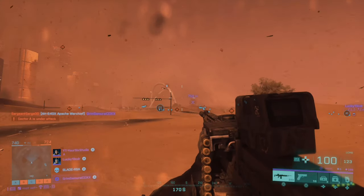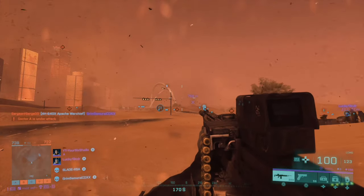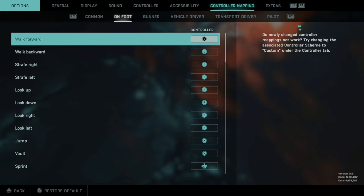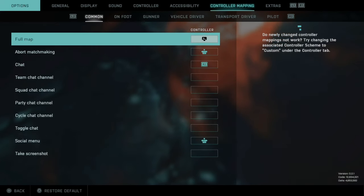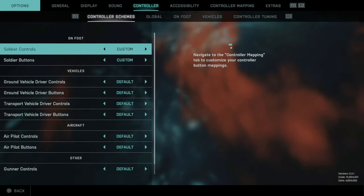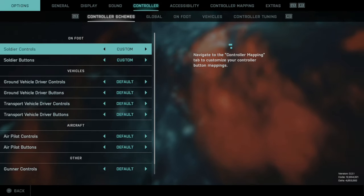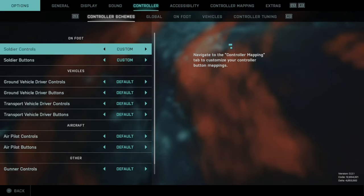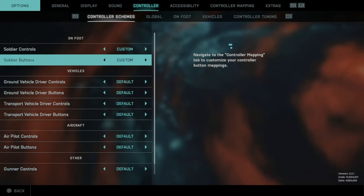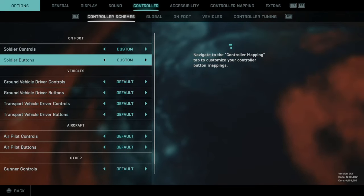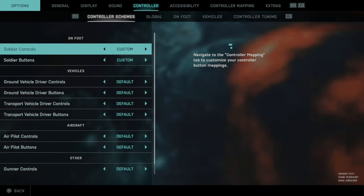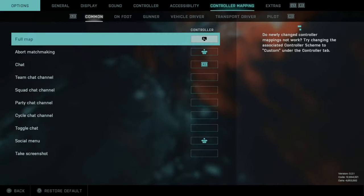To map this to your controller, press Options and go to the options window. Navigate over to Controllers using the L1 or R1 buttons. Under controller schemes at the top, go to Soldier Controls and switch this to Custom, and Soldier Buttons — switch this to Custom as well. Then using R1, tab over to Controller Mapping.